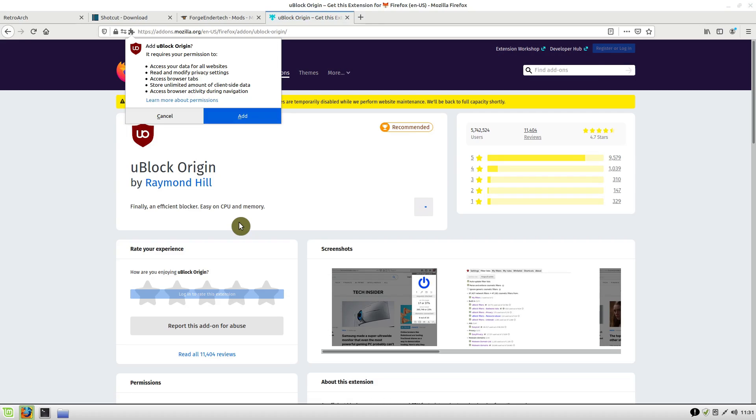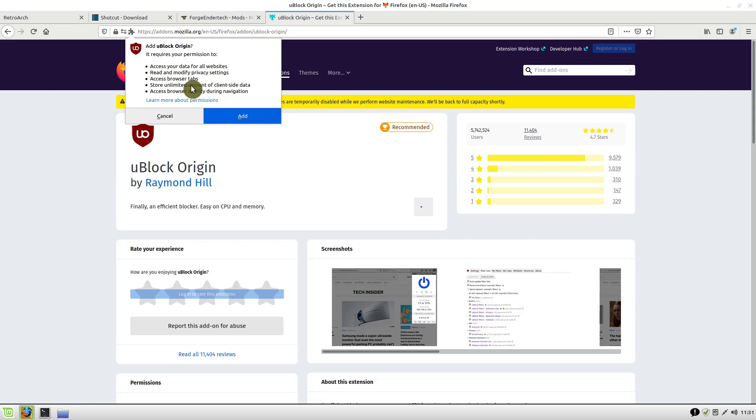It pops up with this message that explains what it's going to do. It's going to access data for the website so that it knows what to block. It's going to be able to modify our privacy settings within the browser and access the browser tabs.